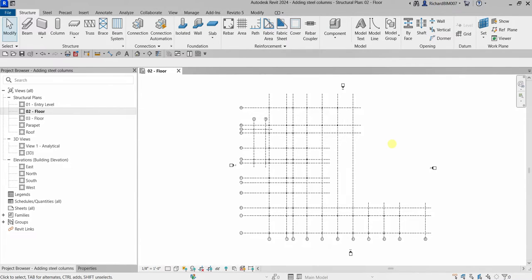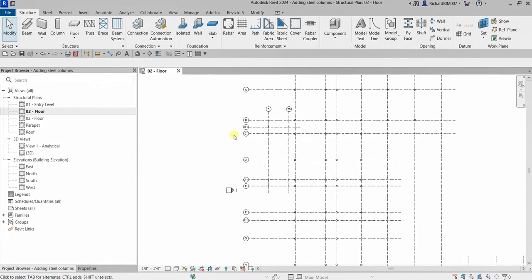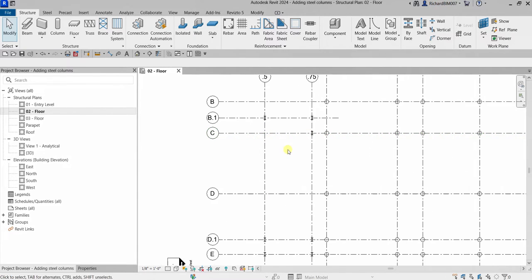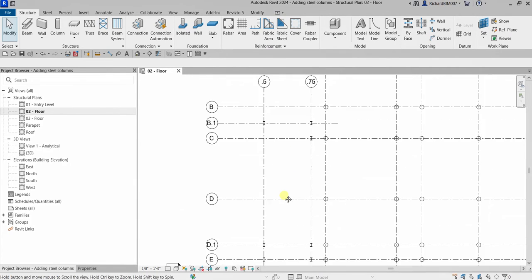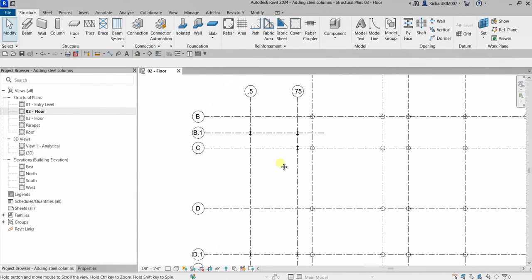What's up guys, Learning with Rich here. In this video we are going to add steel columns. I'm going to zoom in to this area here and add a steel column.